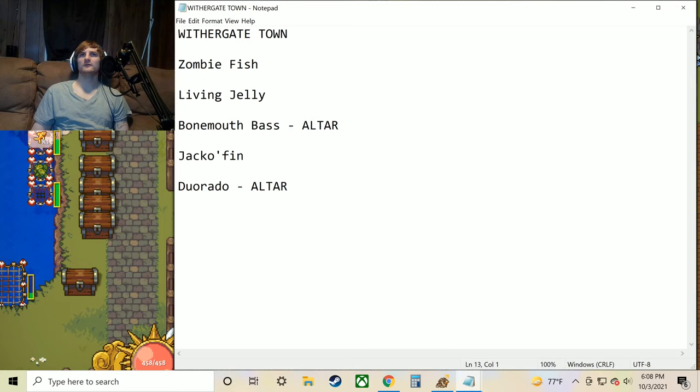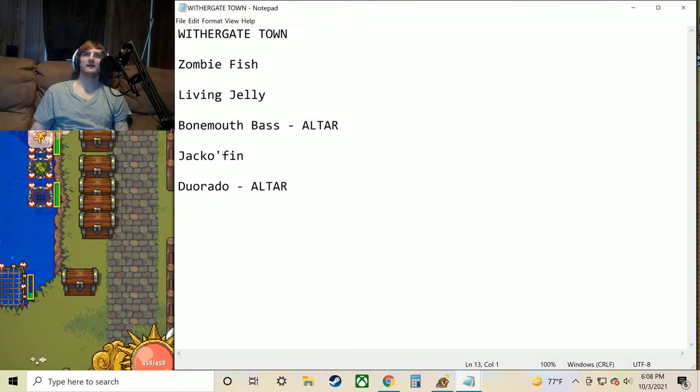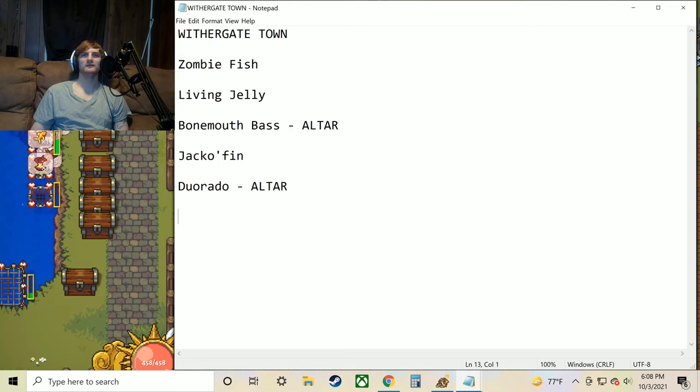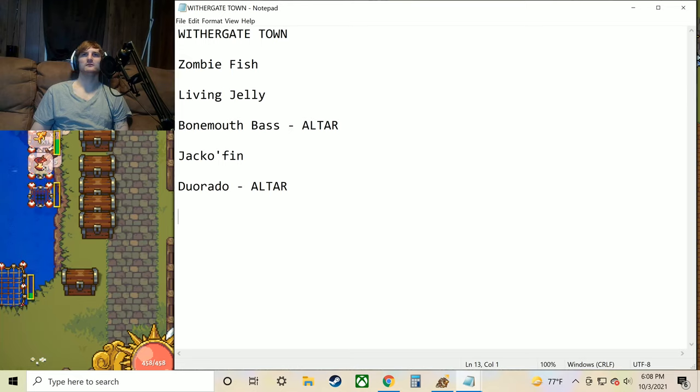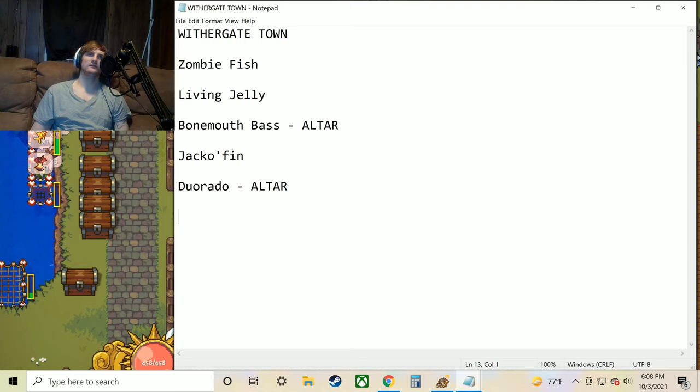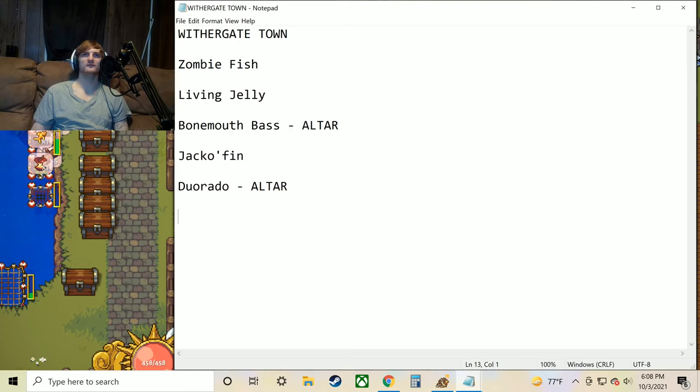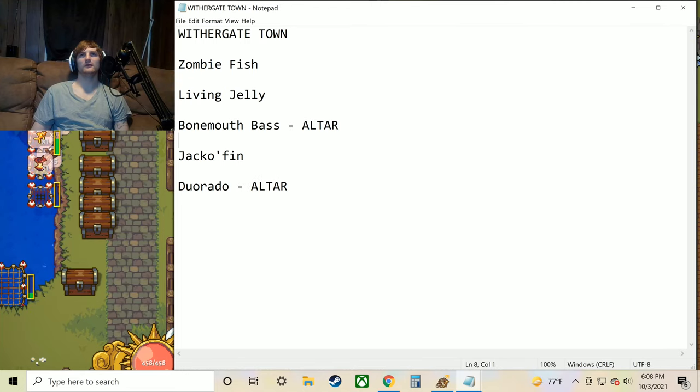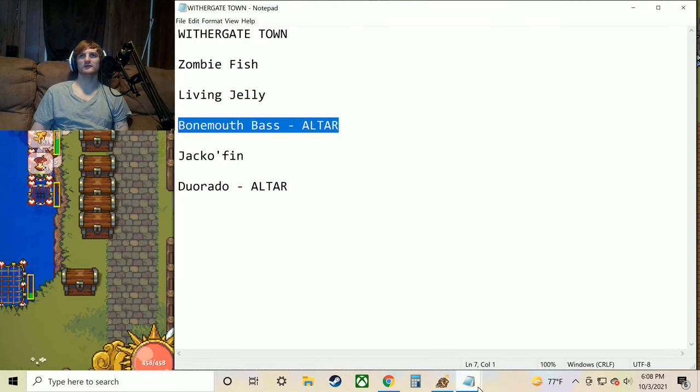Now let's move on to the Withergate town. We've got Zombiefish, Living Jelly, Bone Mouth Bass, Jackofin, and the Duorado. The Duorado is different than the Dorado. It's like a two headed version of the Dorado. So we're going to need that for the altar. And then this Bone Mouth Bass as well for the altar.